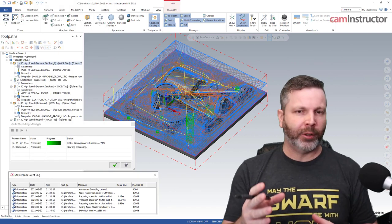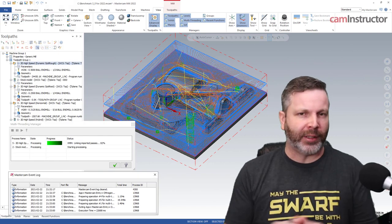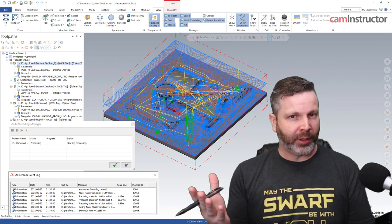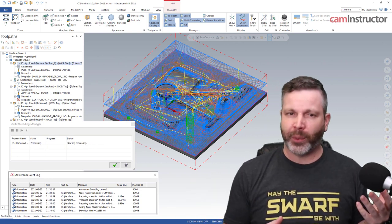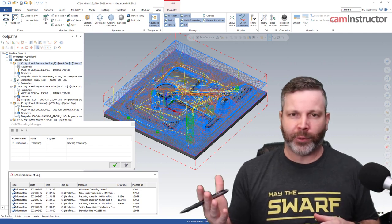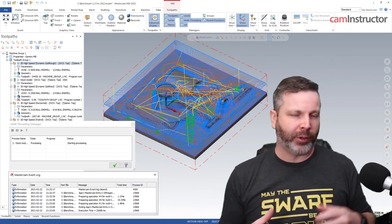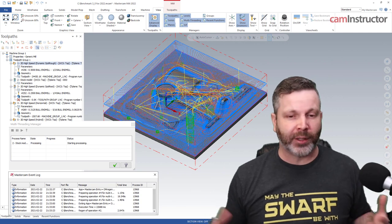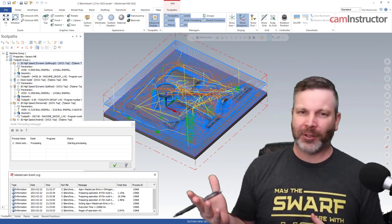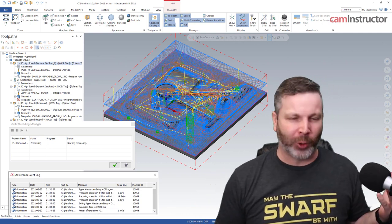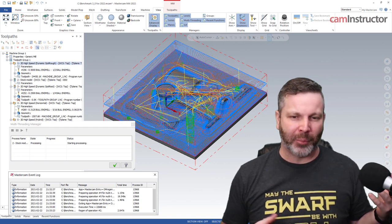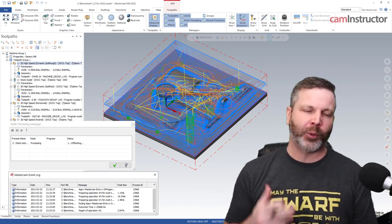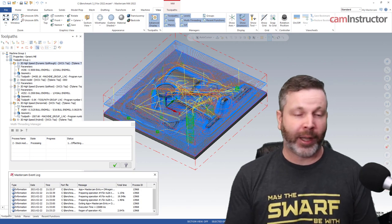Before we get too far into this, we should note that 'best' is a relative term. What's best for person A is not necessarily best for person B. If you do a lot of five-axis work versus someone who does a lot of drilling, you're looking at different computers. Same thing if you're a student versus a multi-million dollar corporation — the best computer is obviously different.